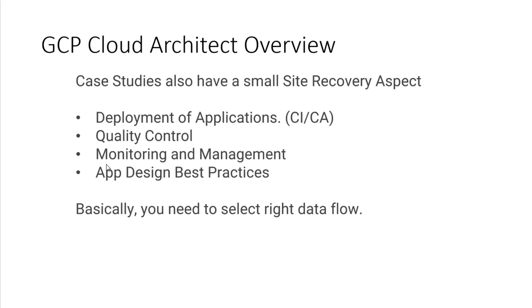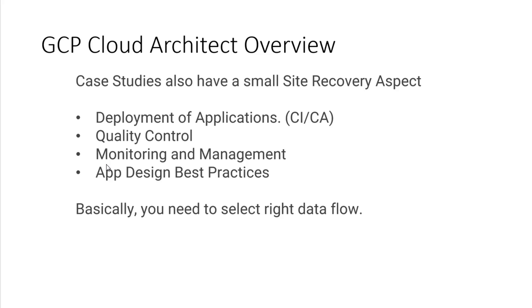Also, too, there's going to be aspects around deployment of applications. This is strictly around CI pipelines and also around availability as well in delivery. Quality control. For example, how you could use Stackdriver to facilitate some areas around there. How you could use cloud build for deployment of applications and services as well. Monitoring Stackdriver, again, is really the main focus here.